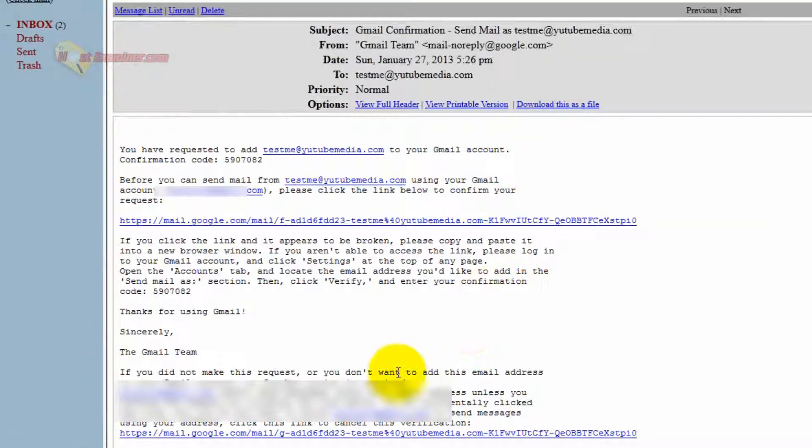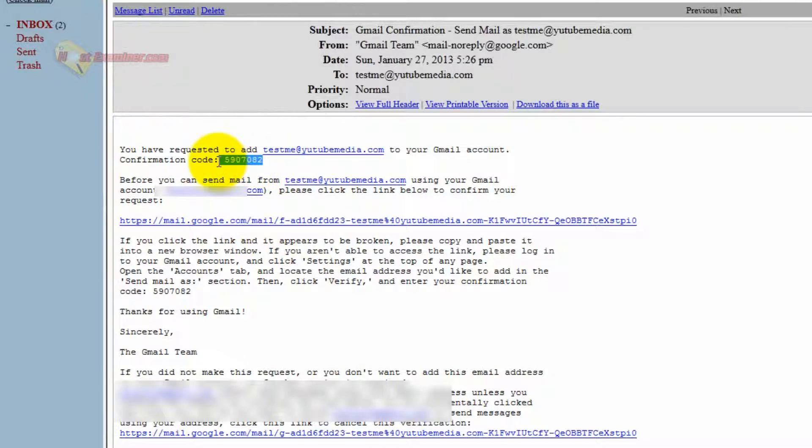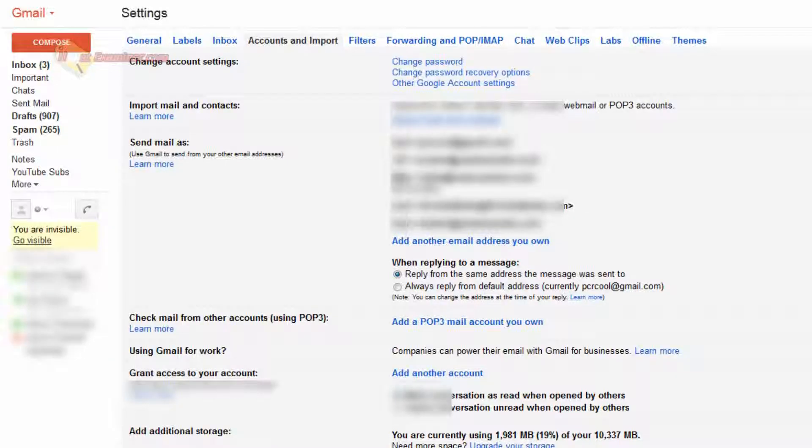So here's the confirmation email from Gmail right here. So just click it. And the verification code, it is right here, confirmation code. So we're going to copy that. Go back to Gmail.